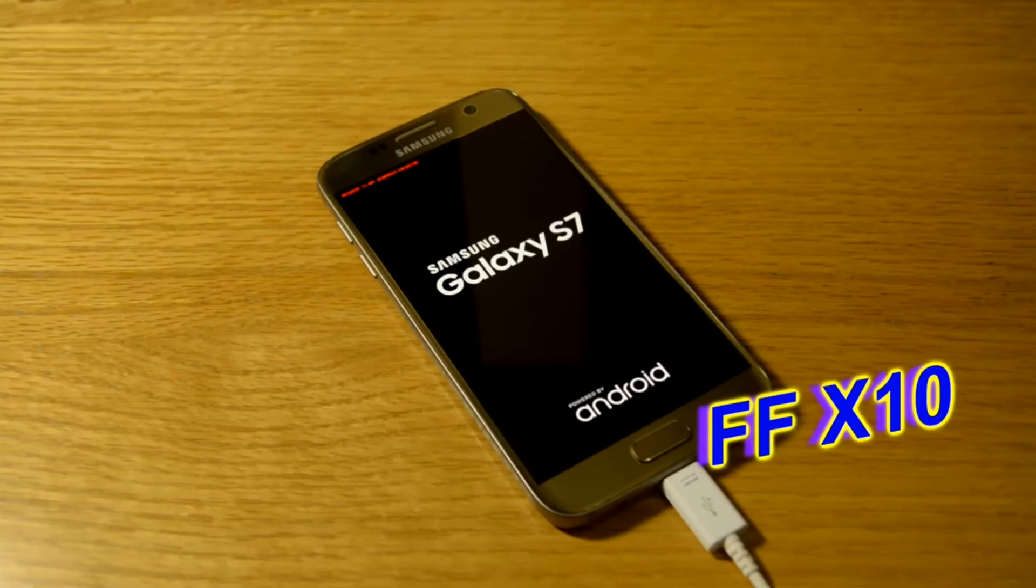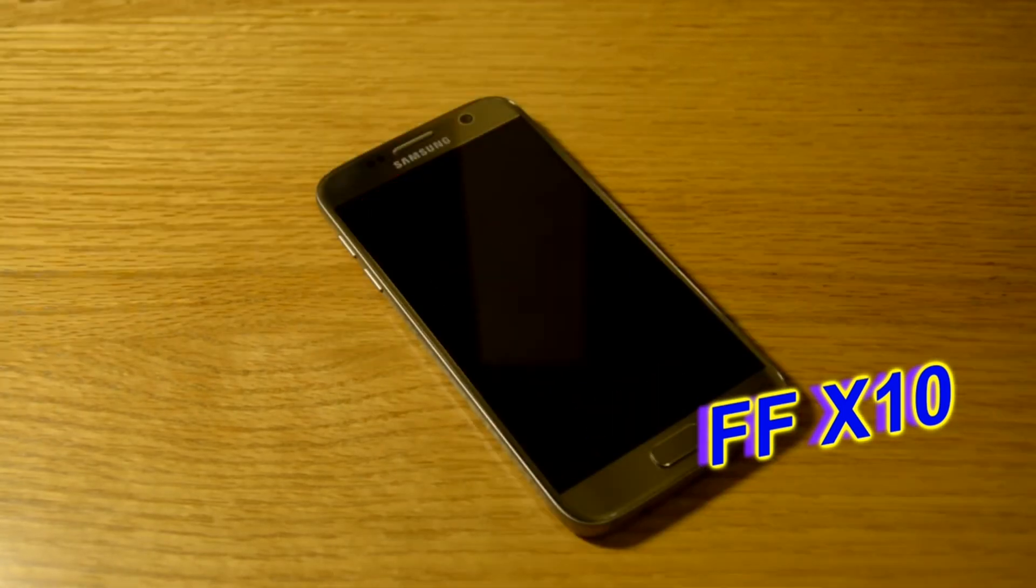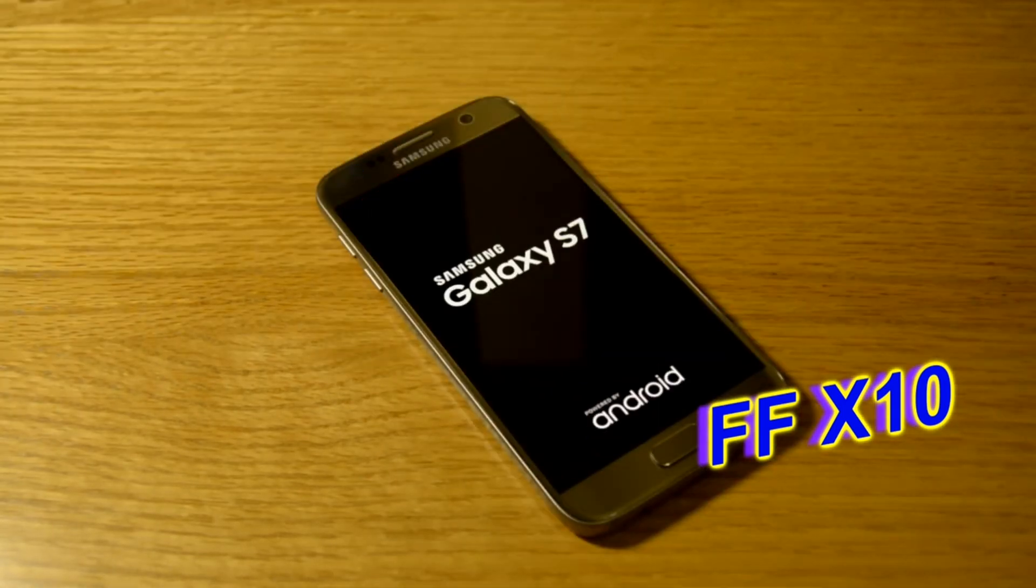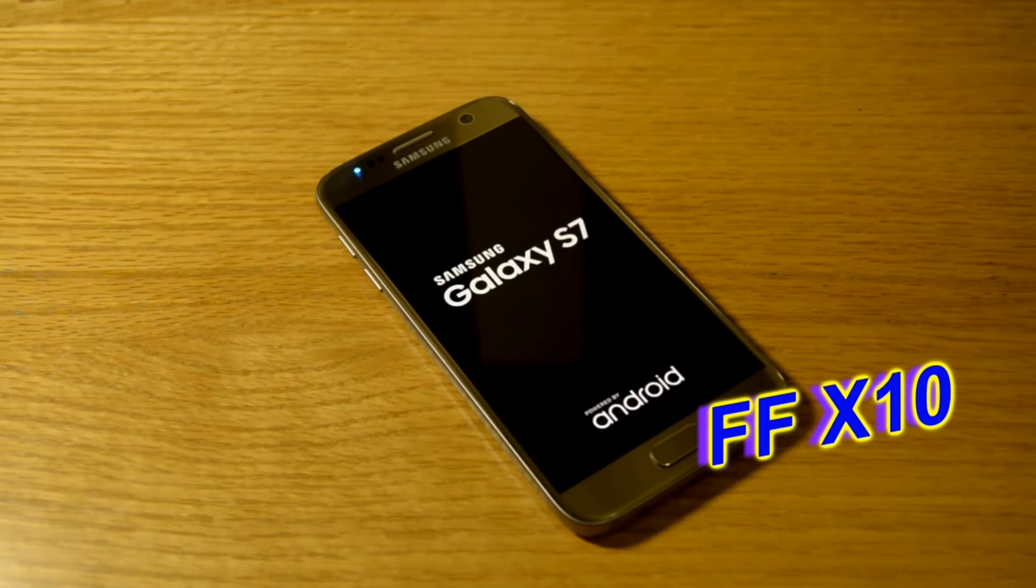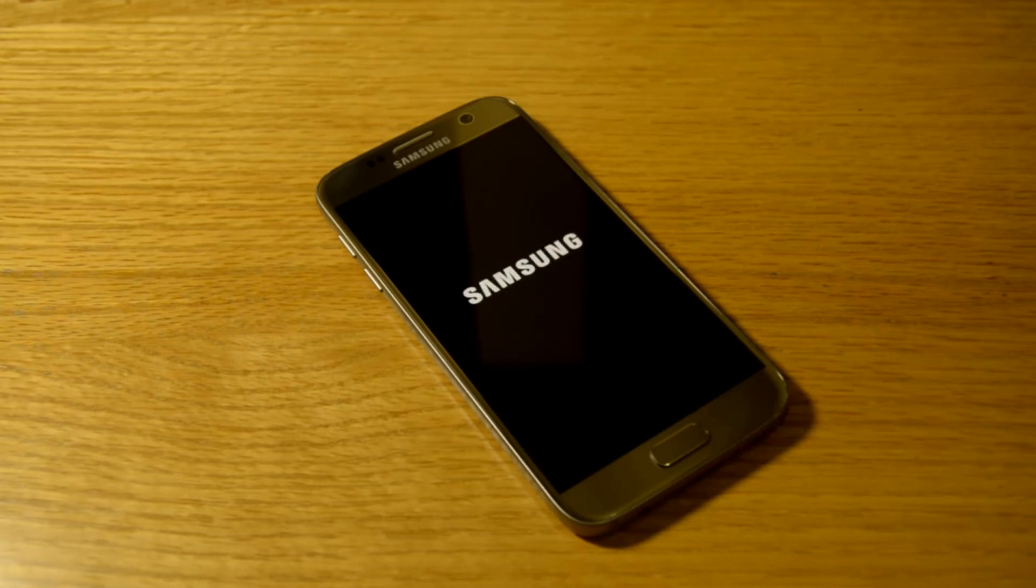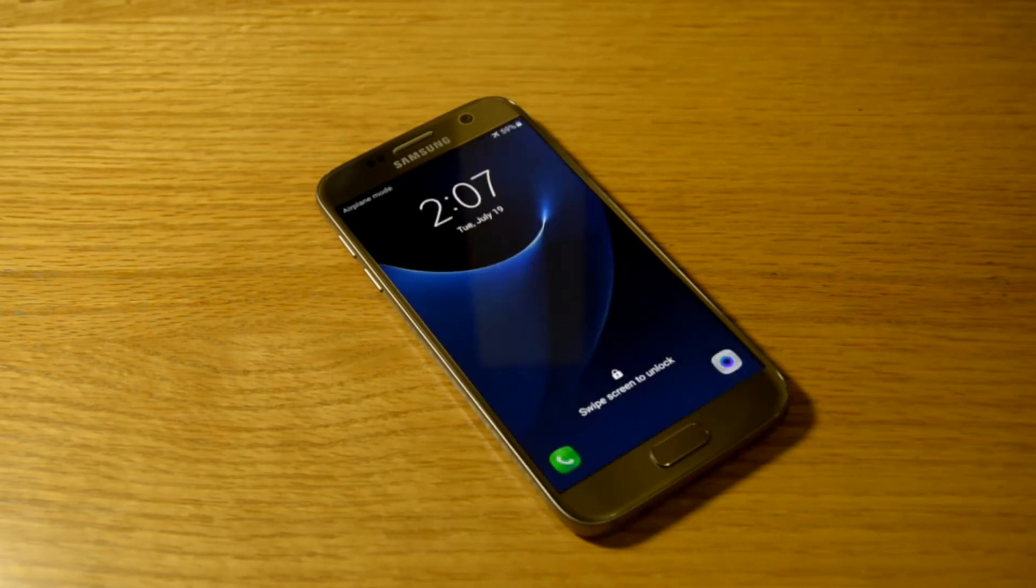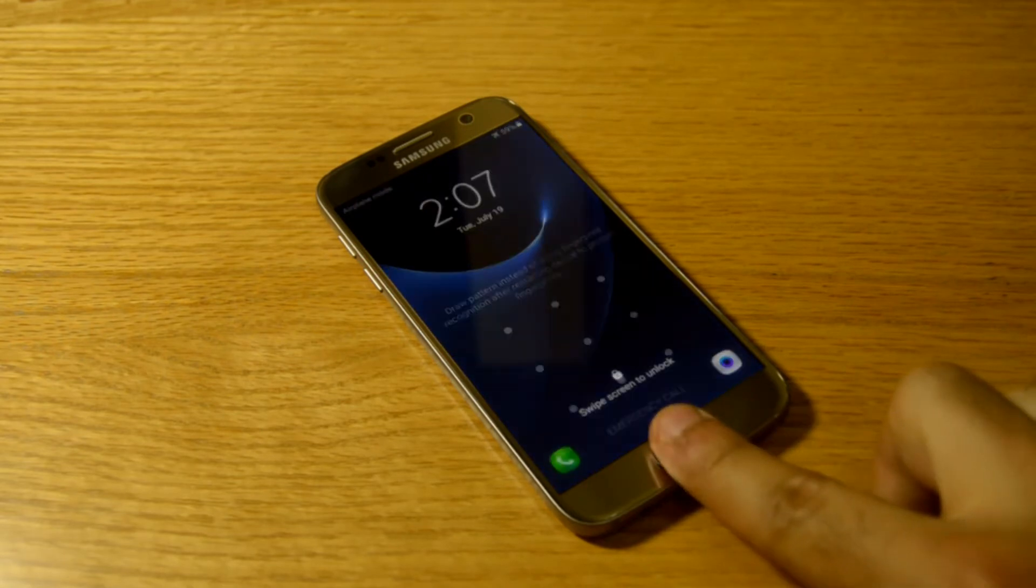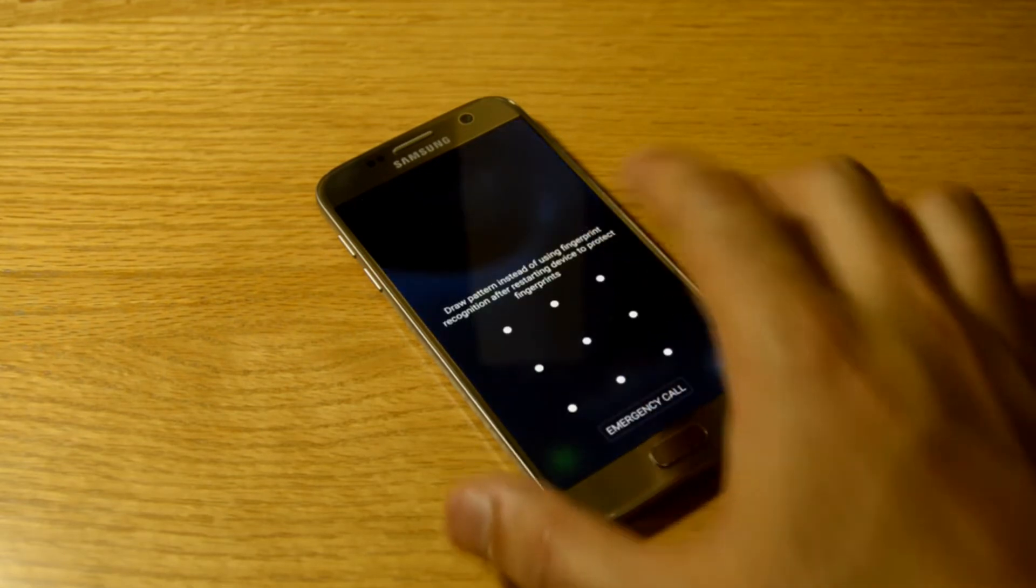Now it's just reset itself. Unplug the USB and boot and go on the main page. Simple as that, guys. It's not taking any long. Unlock your phone.